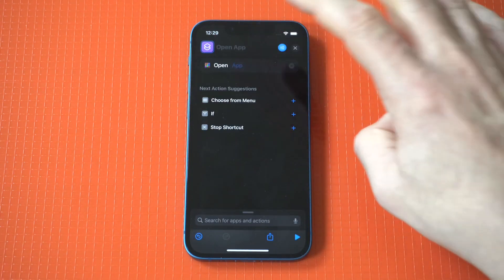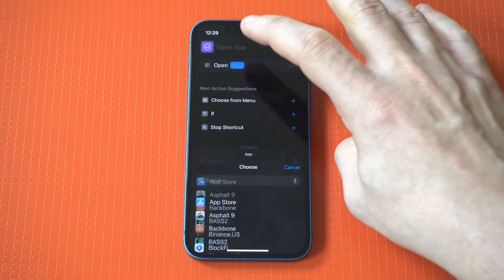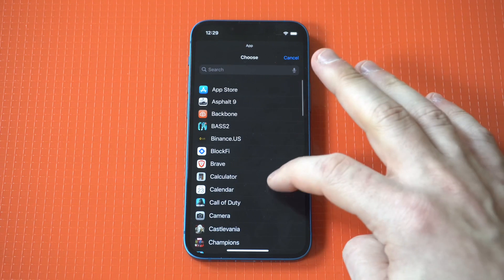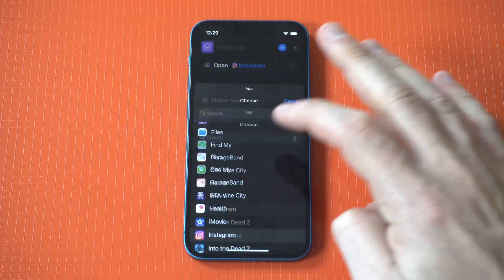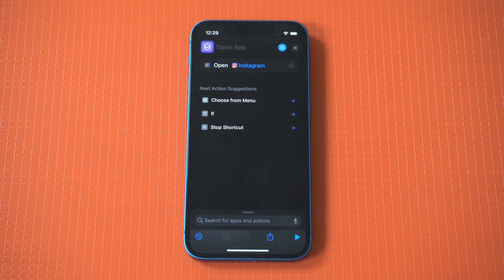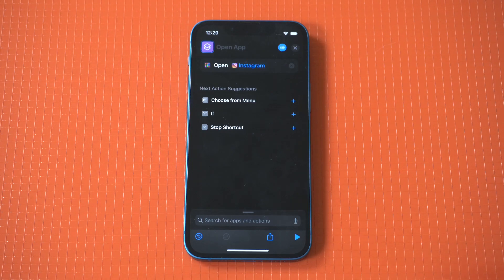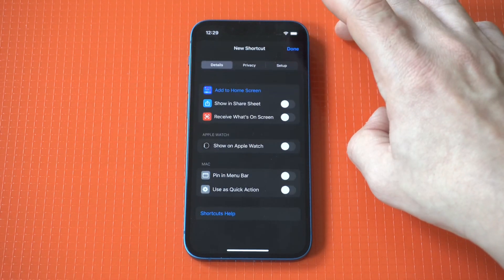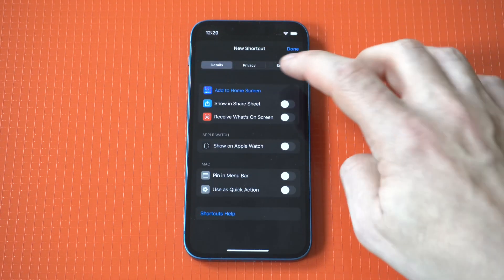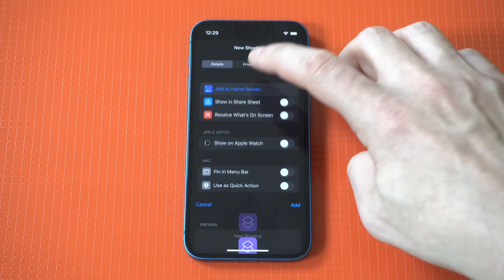After you do that, there's going to be a selection for an app. I'm going to go with Instagram for this example. After you do that, you want to hit the little squiggly in the top right here, and then you want to click add to home screen.